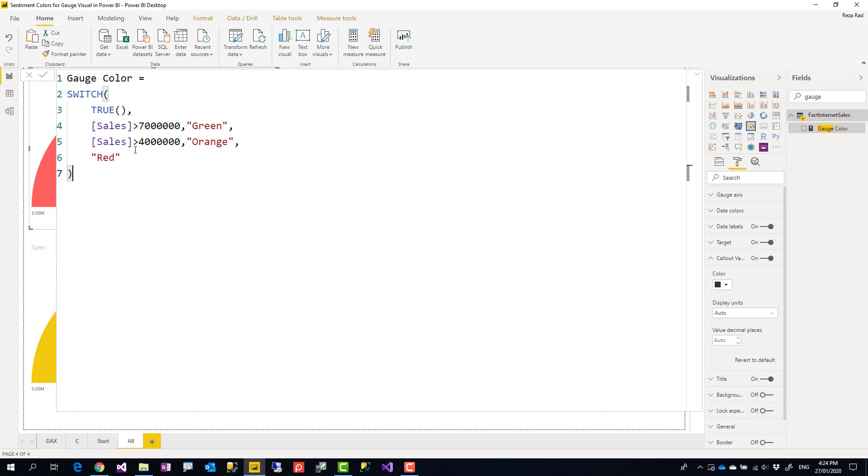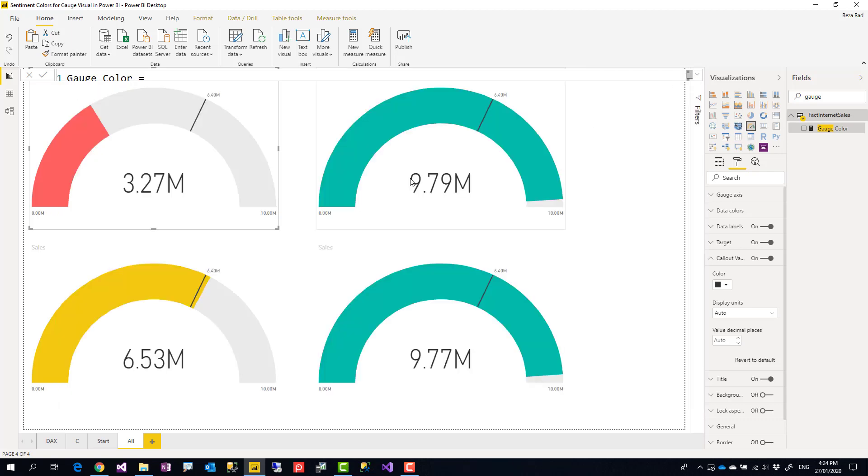And another good thing about that is that whenever I want to change the ranges, I just come here and change the ranges.